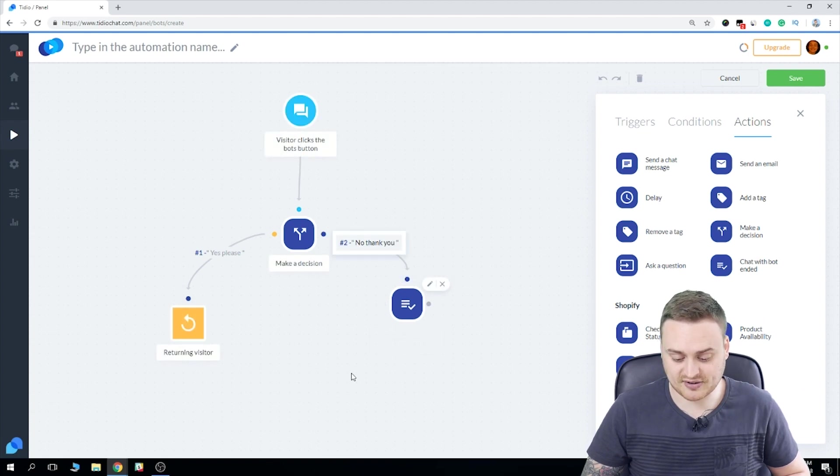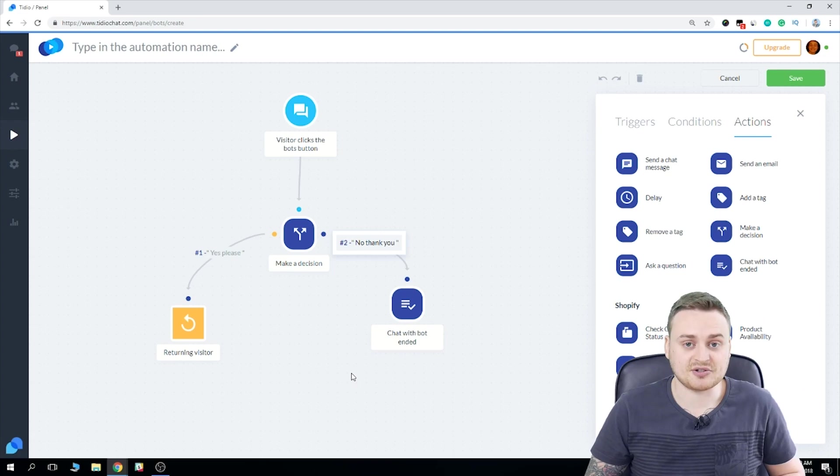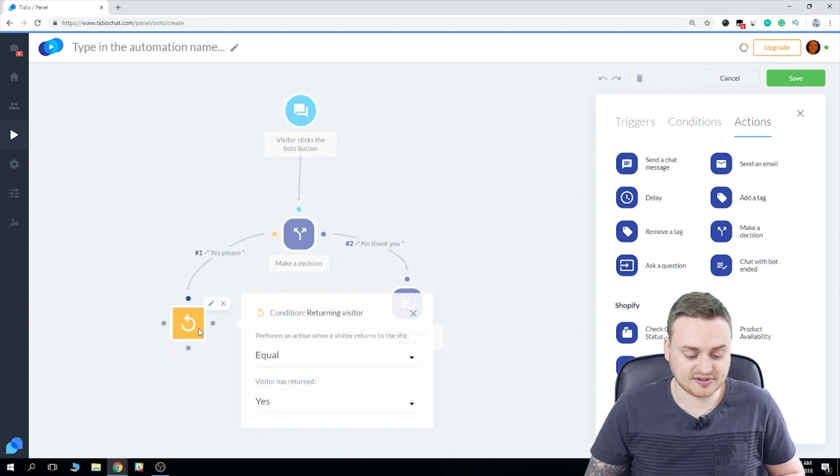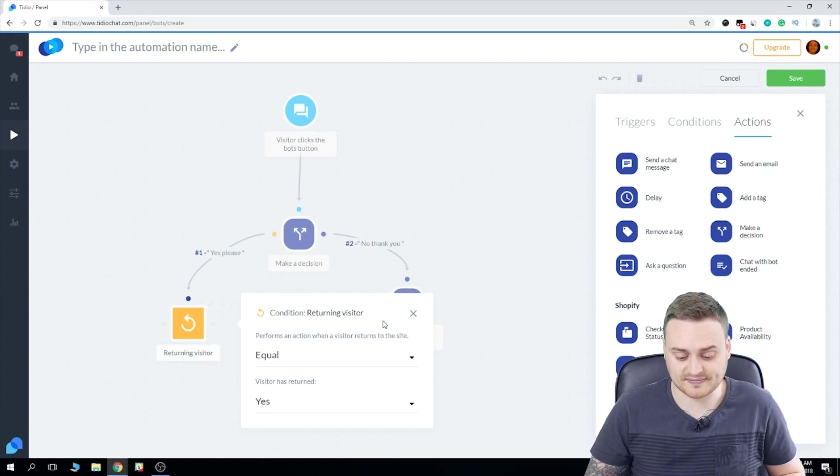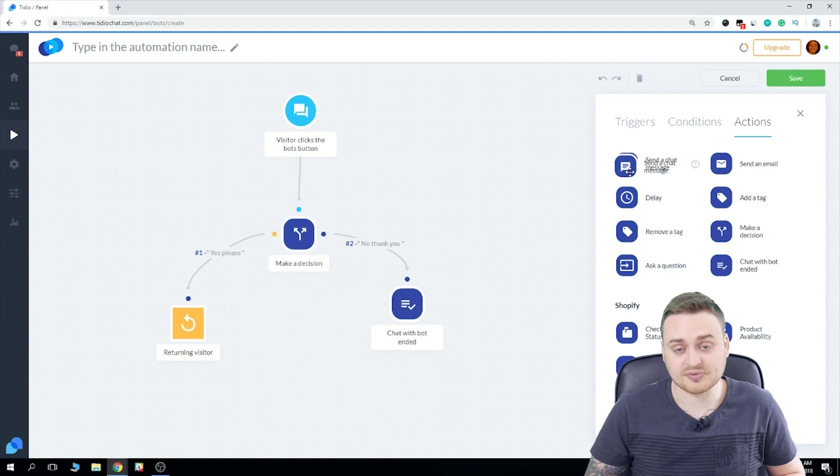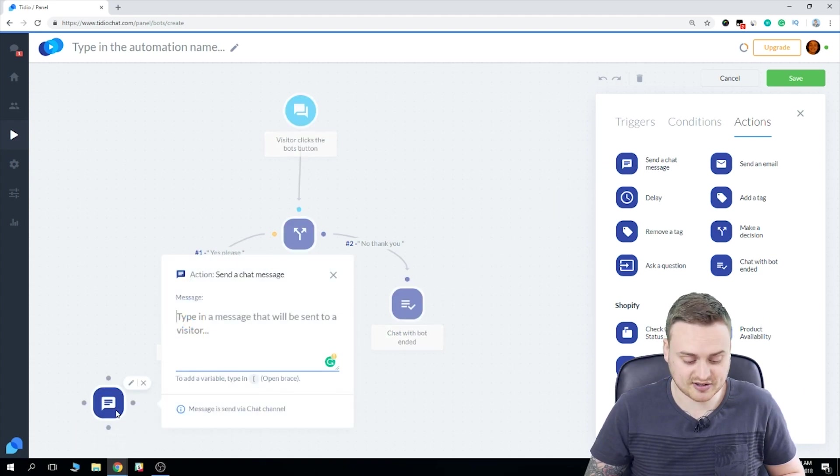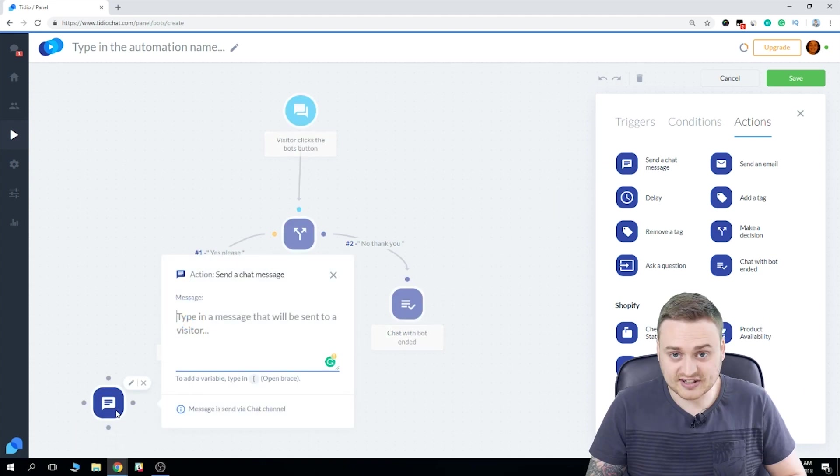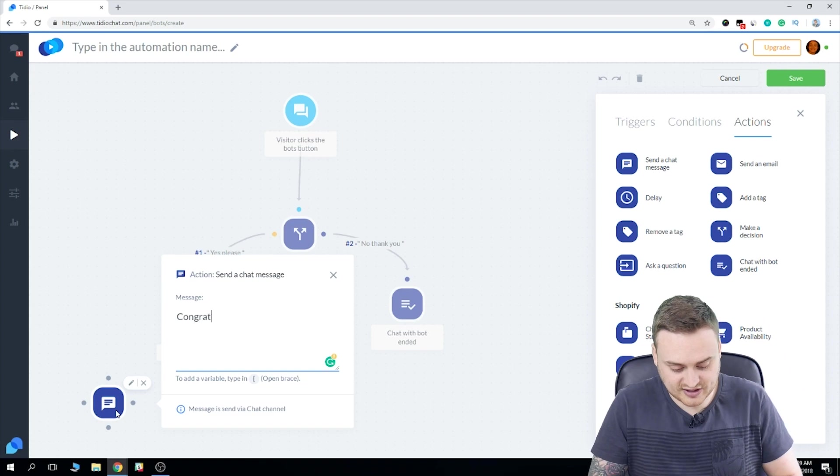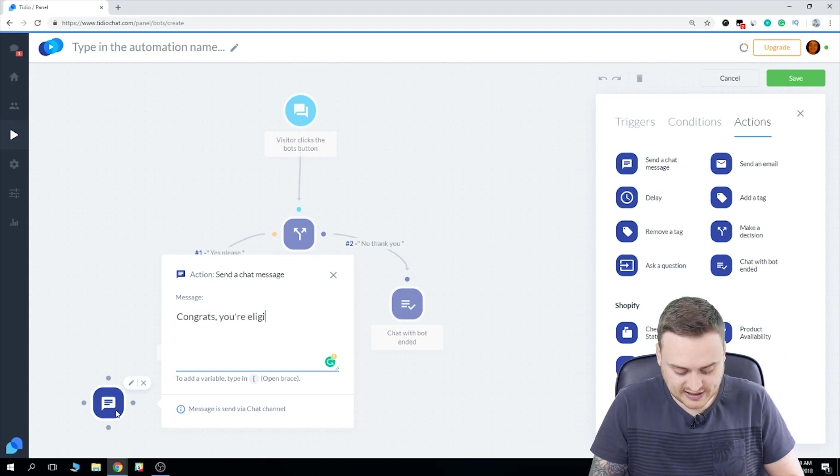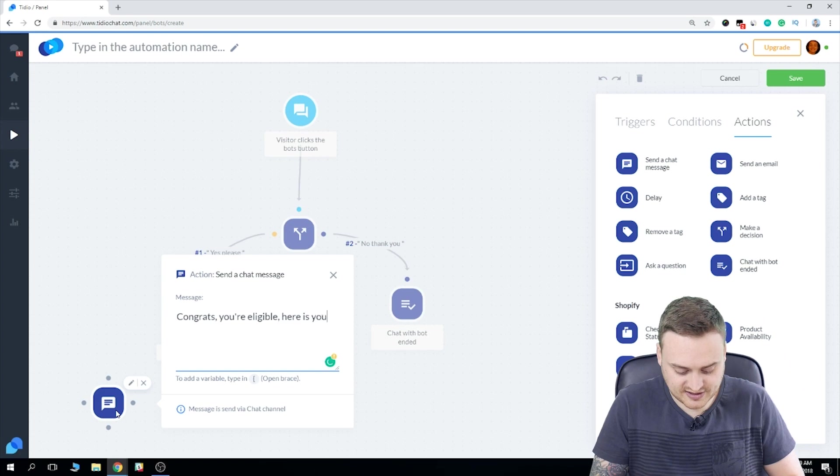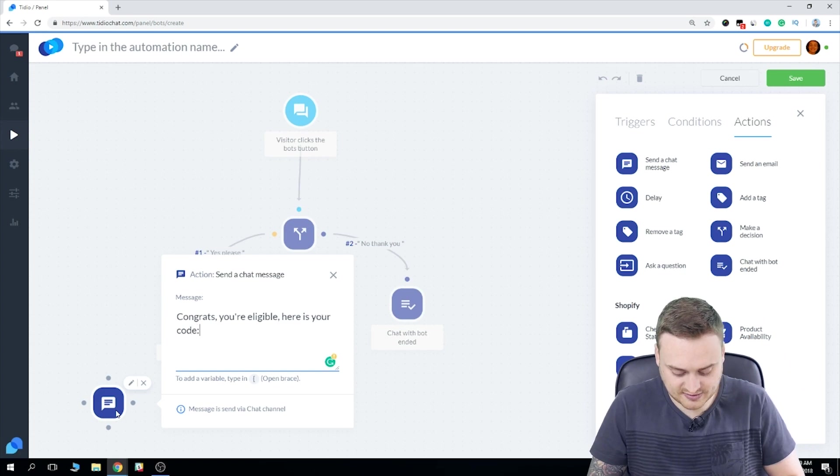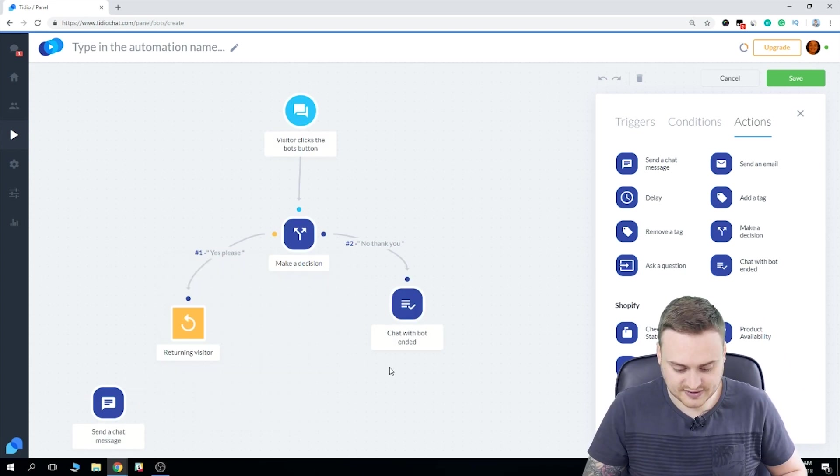So that's all taken care of, but there's still one more thing. We need to set an action for when the returning visitor condition is met and when it's not. So when it is met, I'm going to program my bot to send them a message with a discount code. So let's just set the message to something like congrats, you're eligible, here is your code.